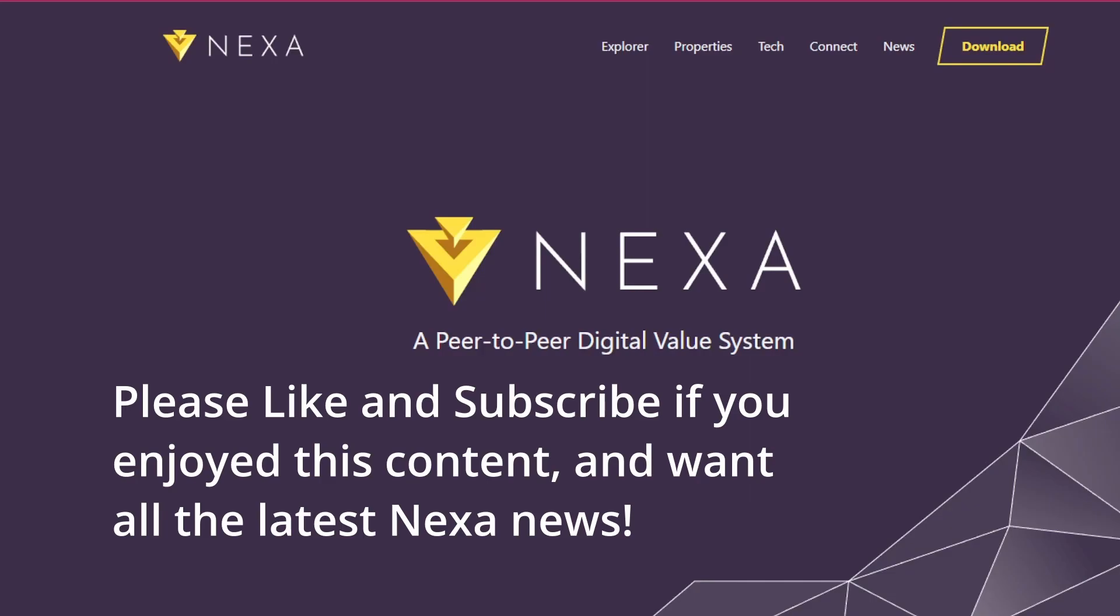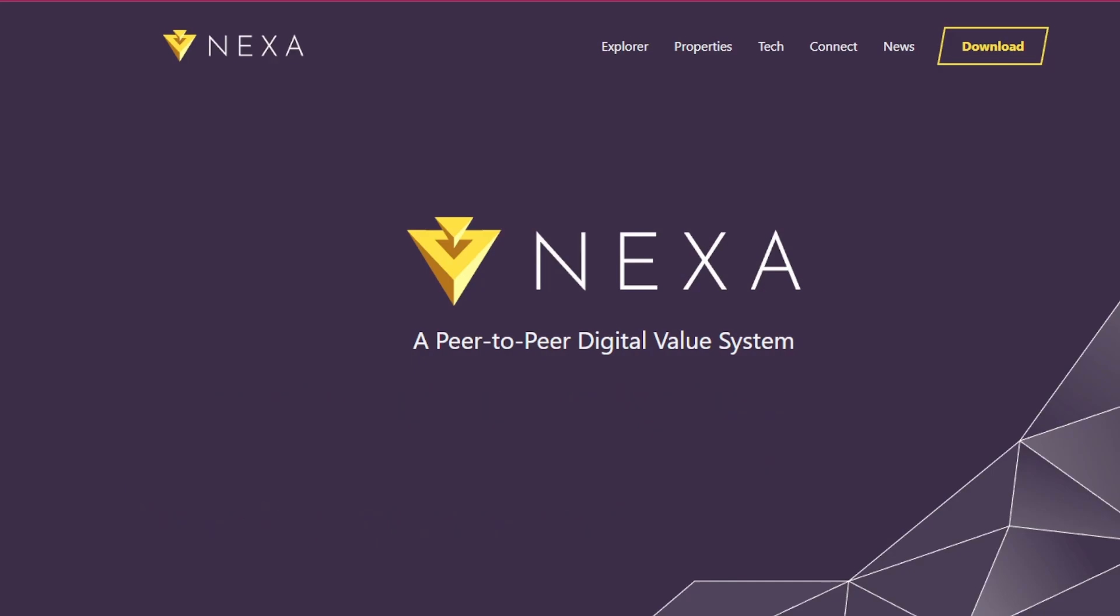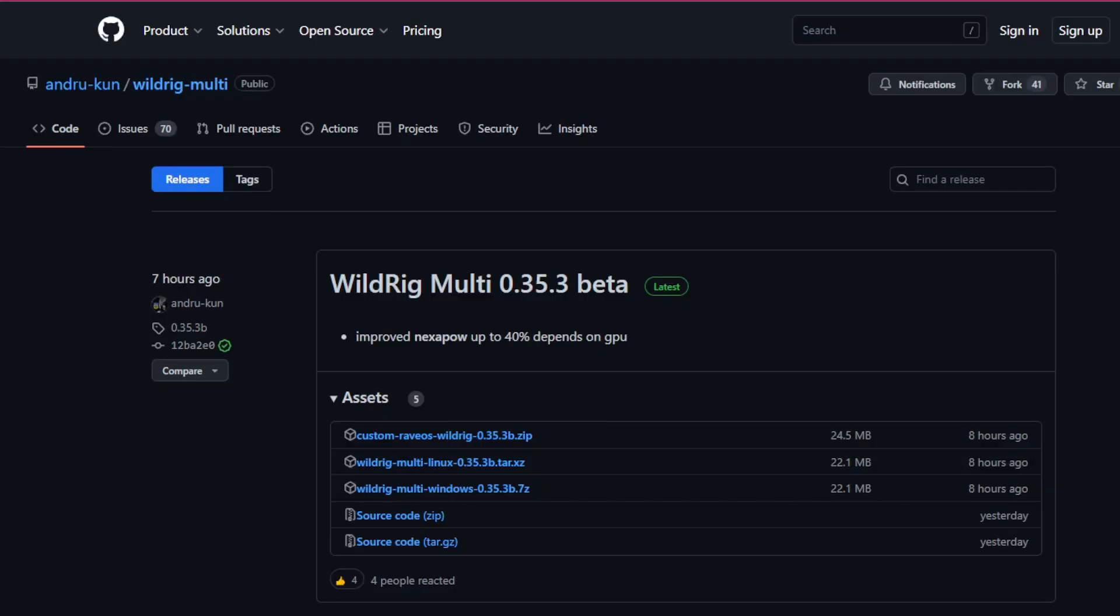Hey guys, Crewman here coming at you with another Nexa video. This is a doozy. So it just came out a few hours ago. The new WildRig Multi 0.35.3 Beta improves Nexa POW up to 40%. So I'm going to show you guys how to upgrade in Hive and even in Windows and let's get at it.